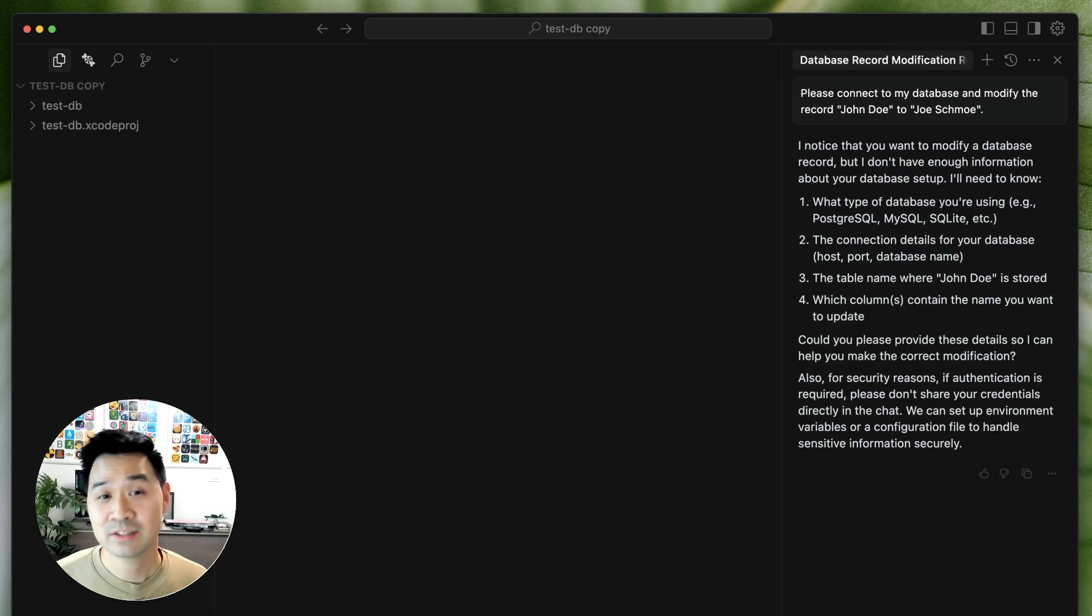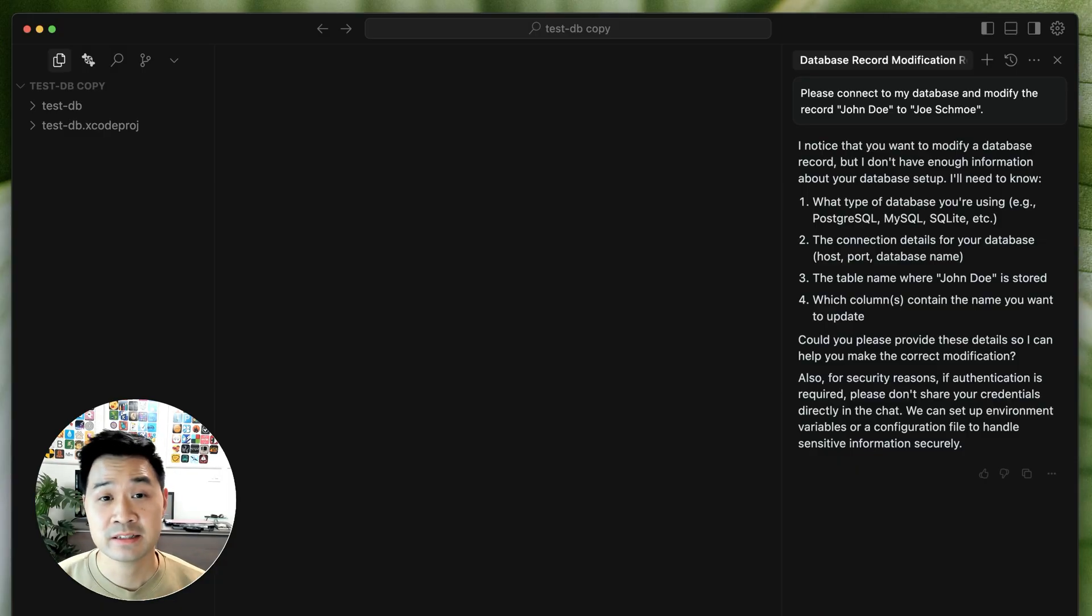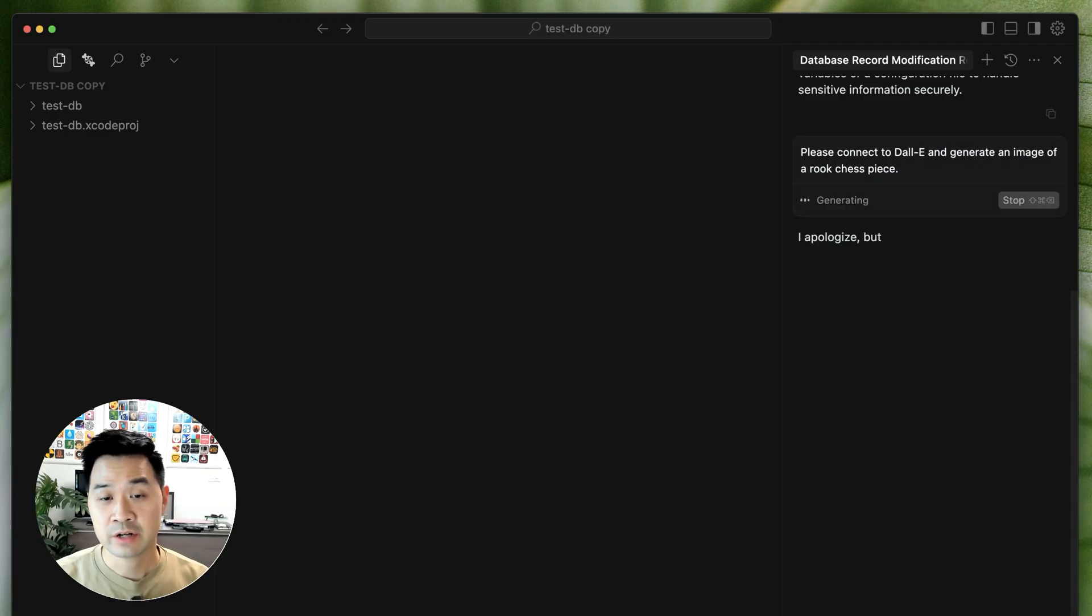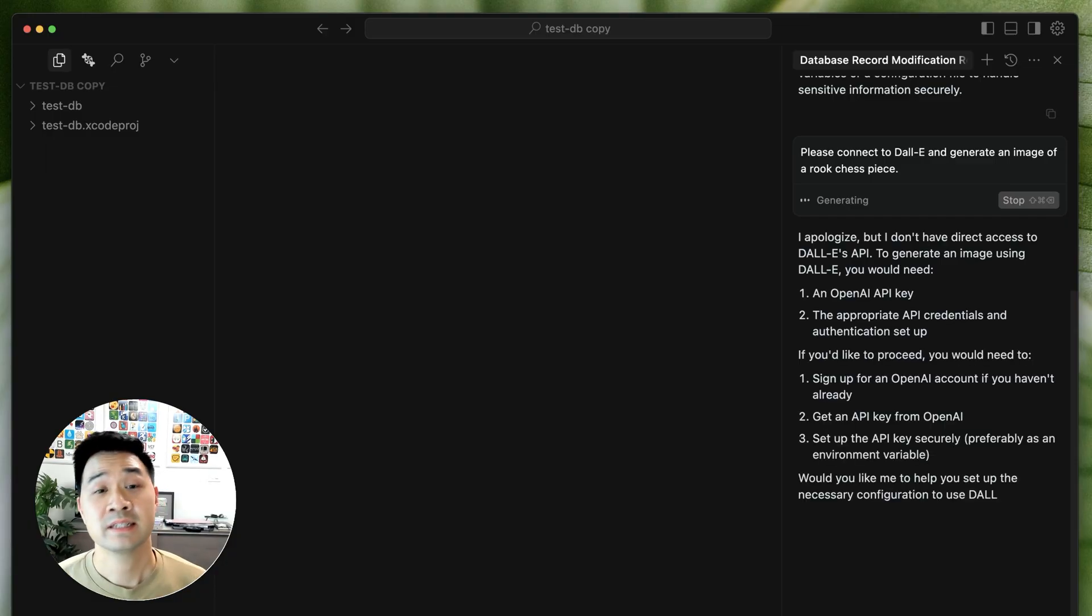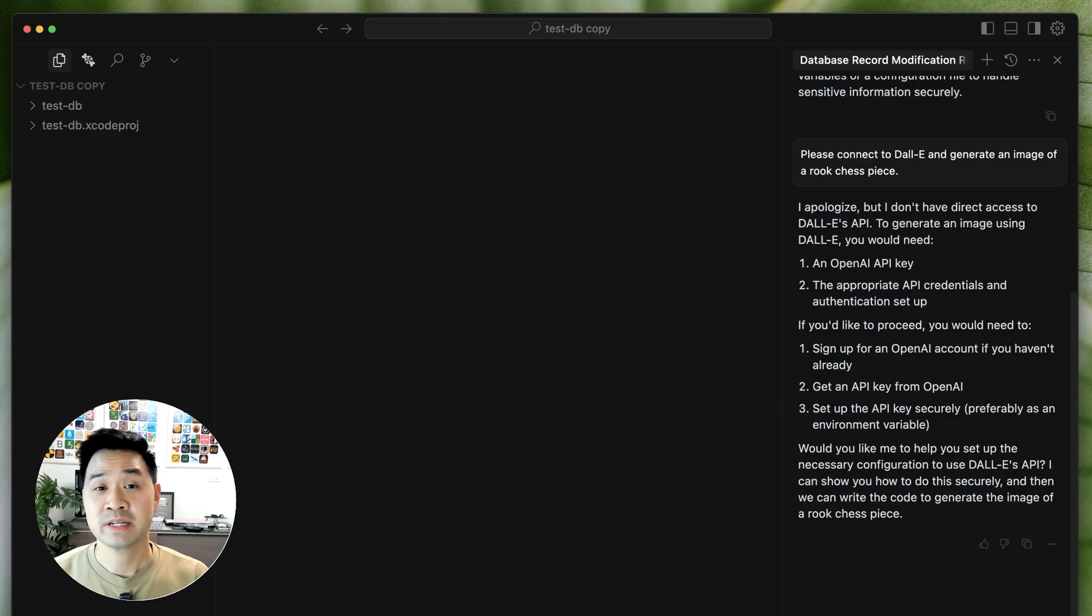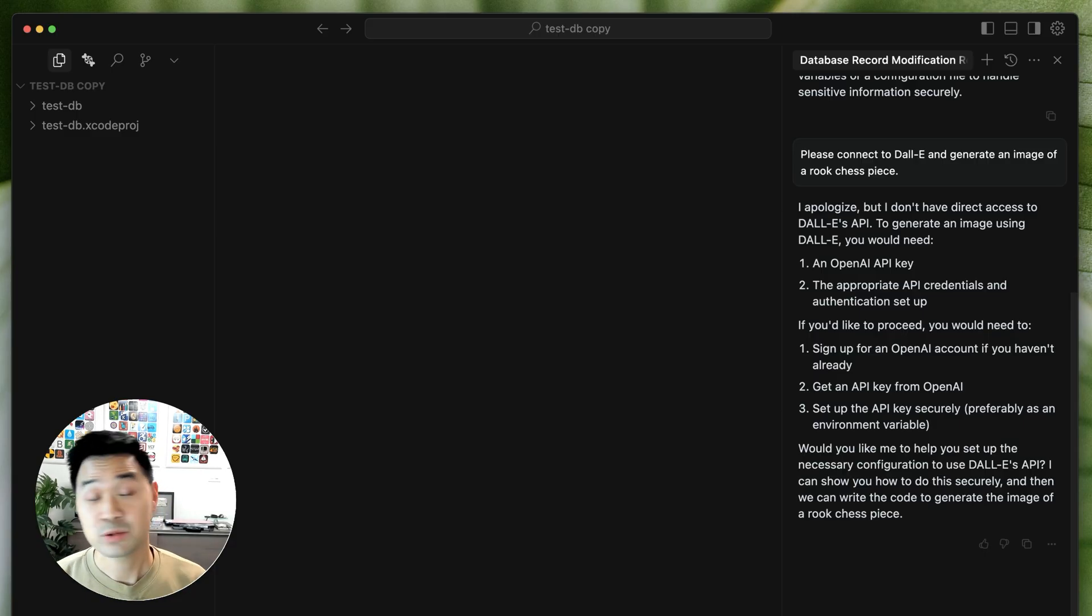And that's because it doesn't have access to the database. That information lives outside the context of this client. Likewise, if I asked the client to generate an image for me, it's going to tell me it doesn't have access to image generation because that tool is outside the context of the client. So what can we do?